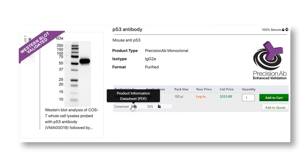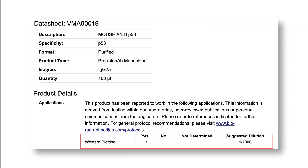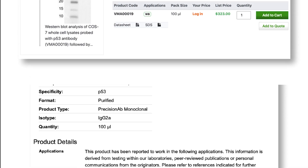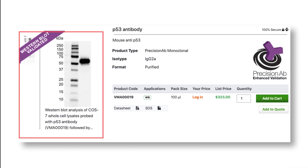When choosing a primary antibody, select one that has been validated for use in Western blotting. Supporting images should be available.